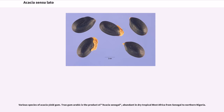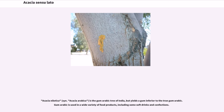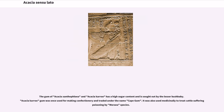Various species of Acacia yield gum. True gum arabic is the product of Acacia senegal, abundant in dry tropical West Africa from Senegal to northern Nigeria. Acacia nilotica, syn. Acacia arabica, is the gum arabic tree of India, but yields a gum inferior to true gum arabic. Gum arabic is used in a wide variety of food products, including some soft drinks and confections. The ancient Egyptians used Acacia gum in paints. The gum of Acacia anthophylla and Acacia karroo has a high sugar content and is sought out by the lesser bush baby; Acacia karroo gum was once traded under the name Cape gum and also used medicinally to treat cattle suffering poisoning.